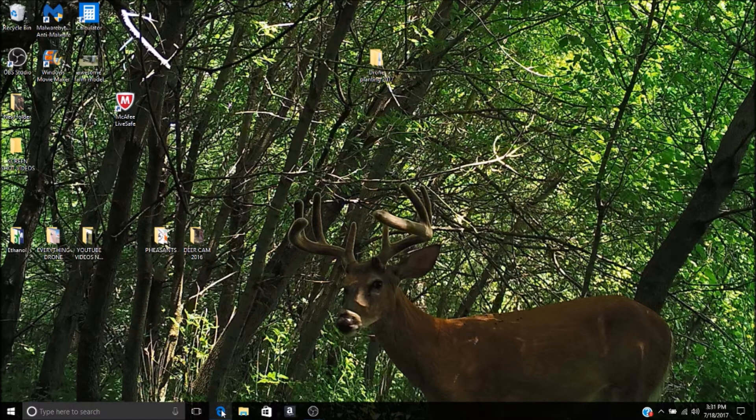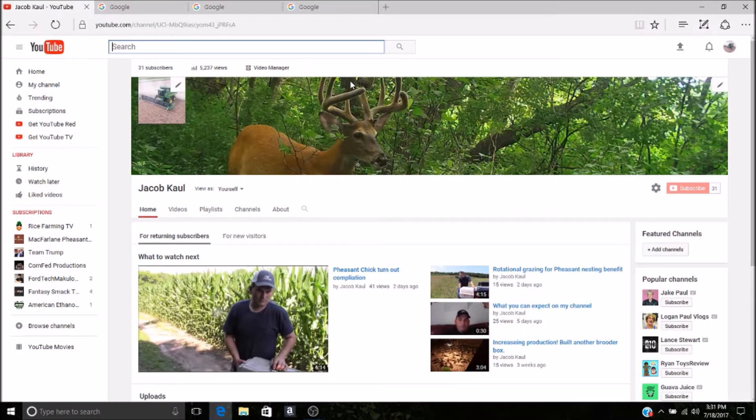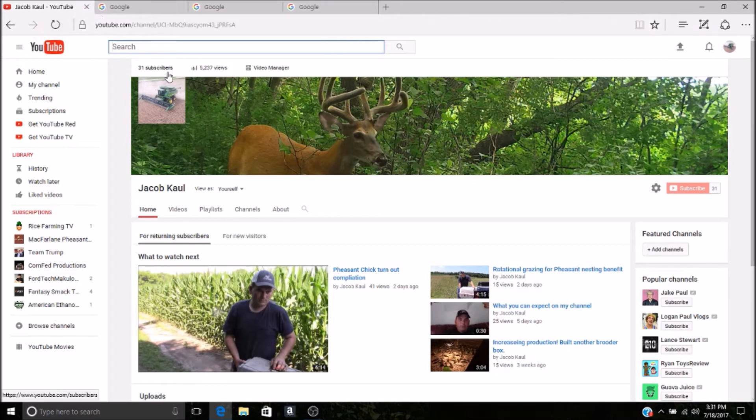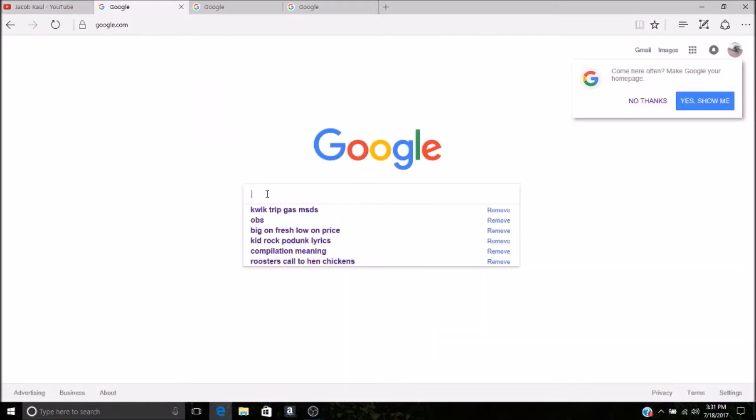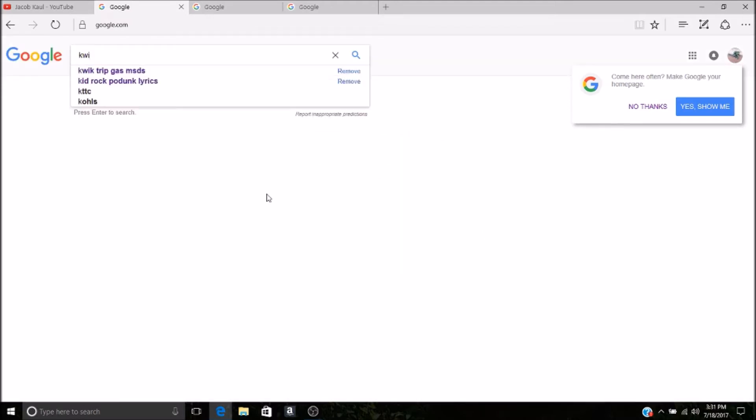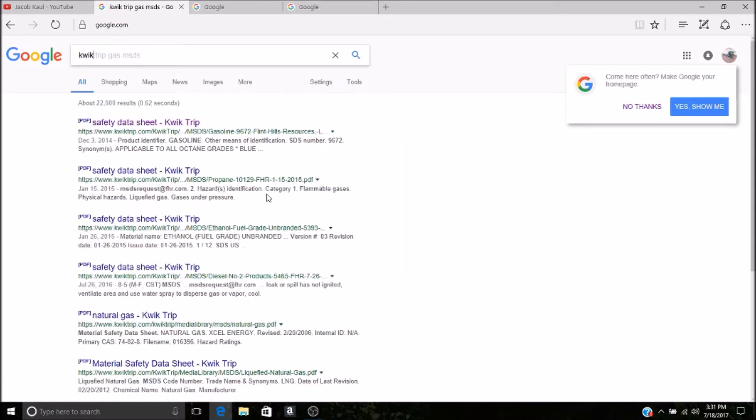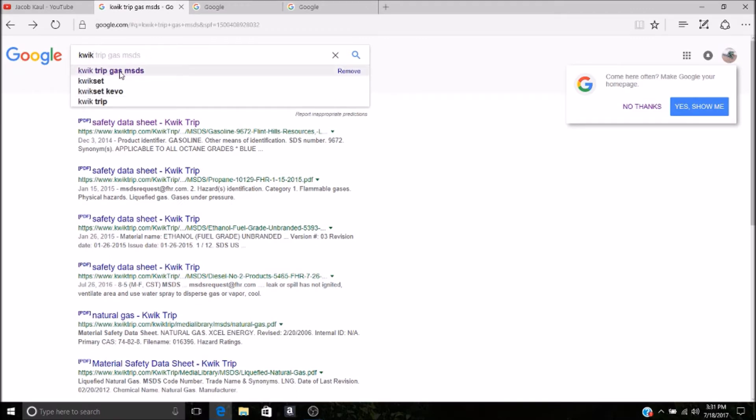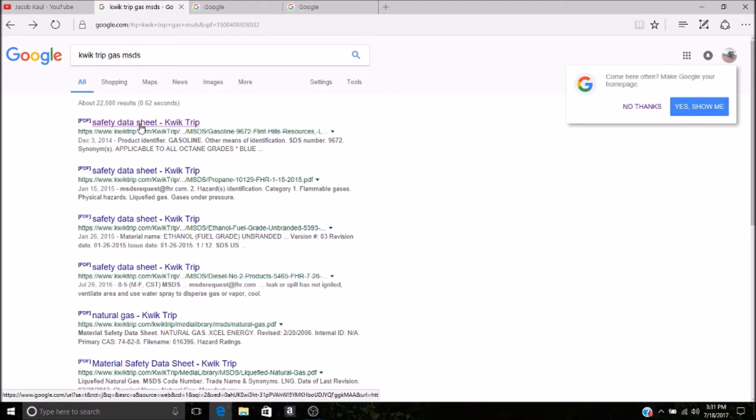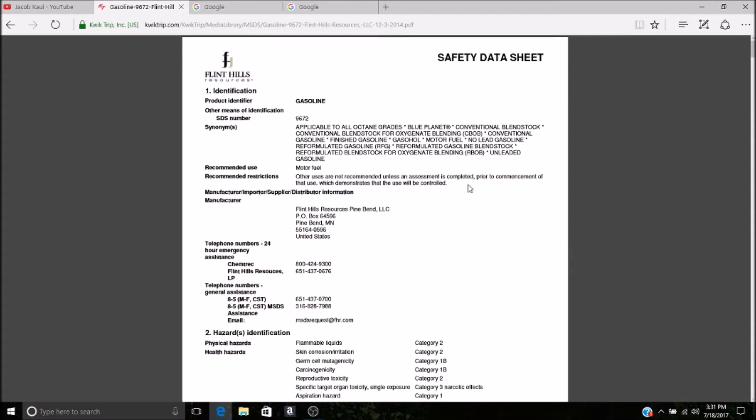It's actually quite simple to look up what is in actual gasoline. Fire up any internet browser, here's my YouTube channel, and I'll get to that in a little bit. You just go to Google and you type in your local gas station.